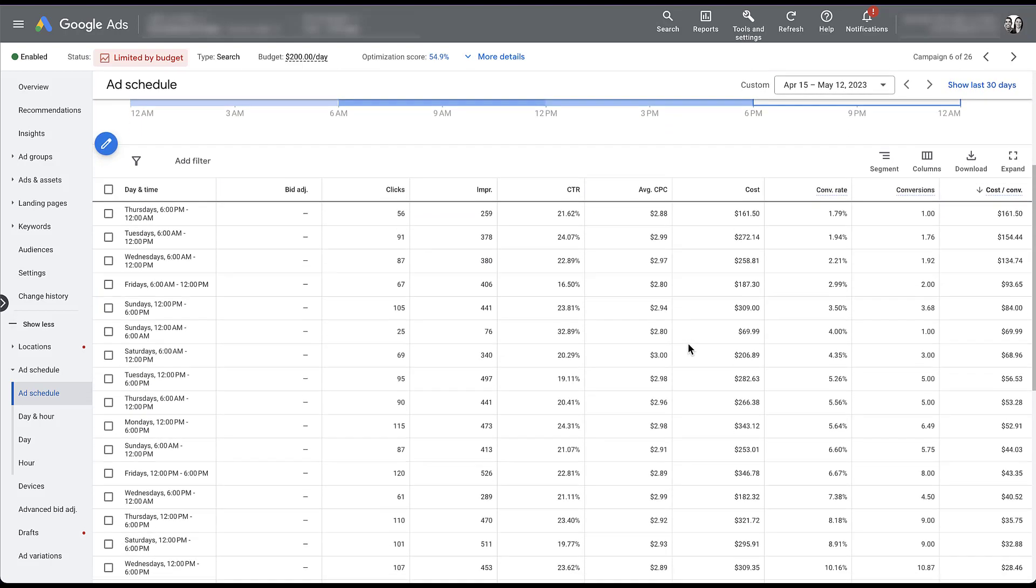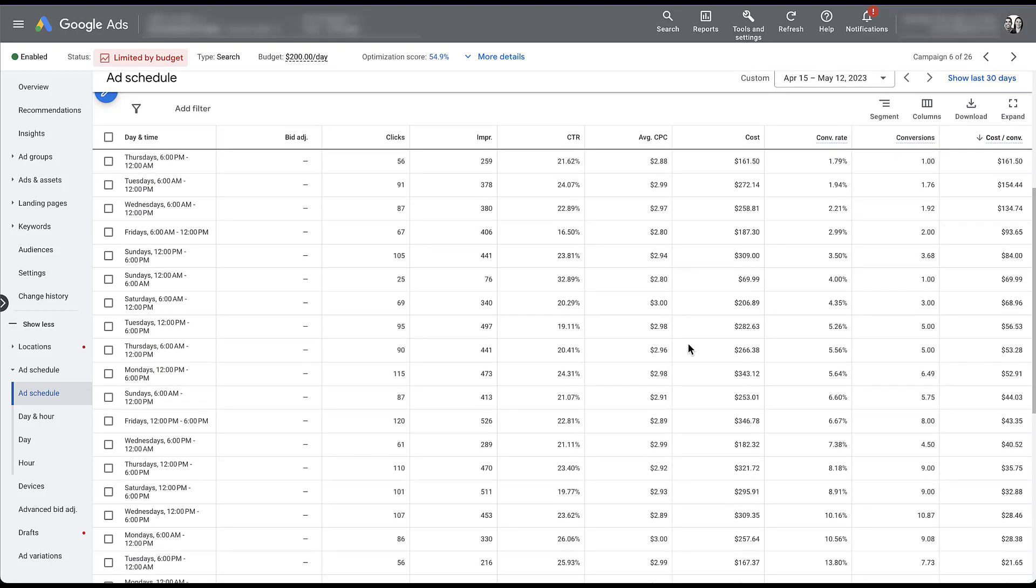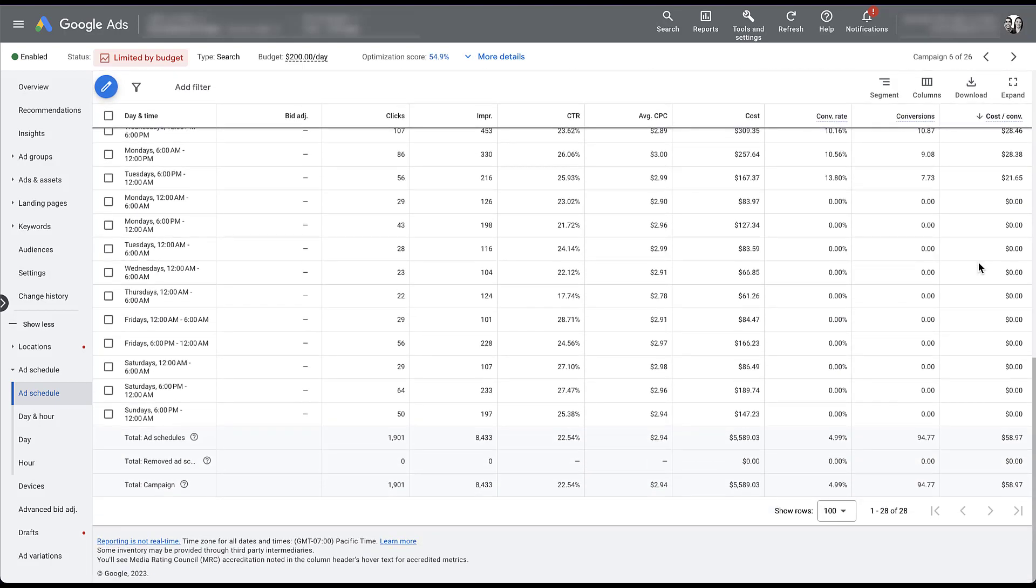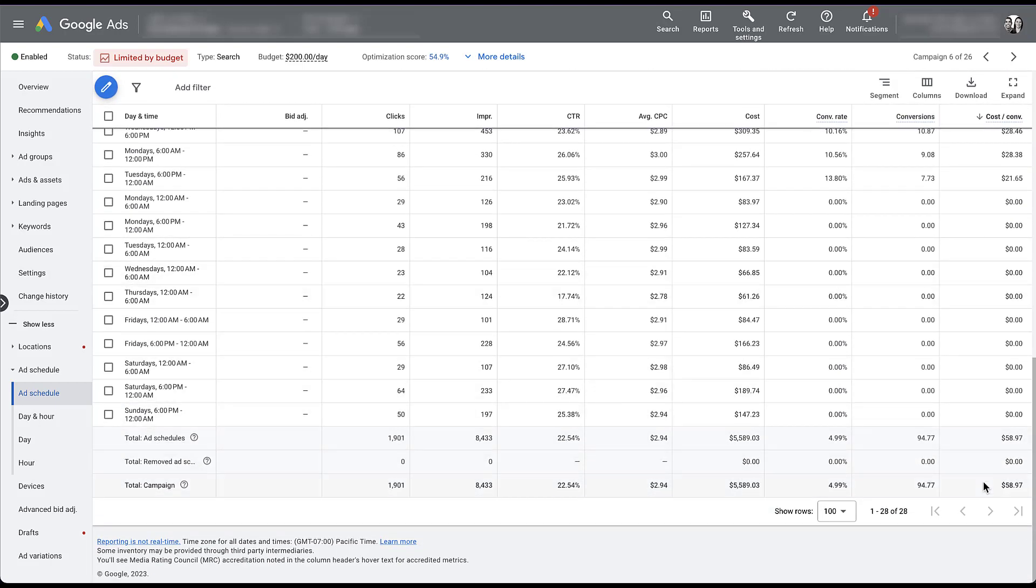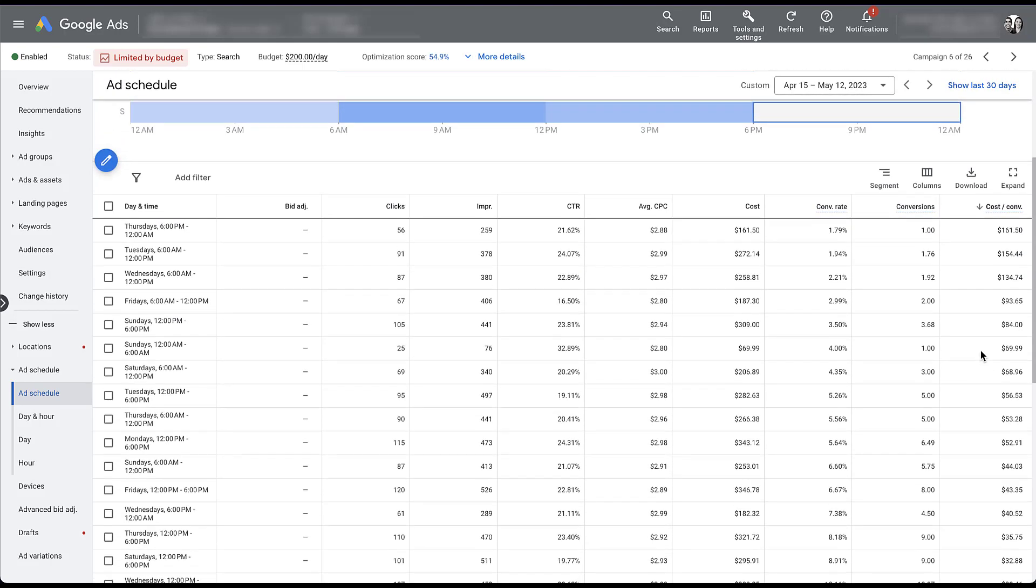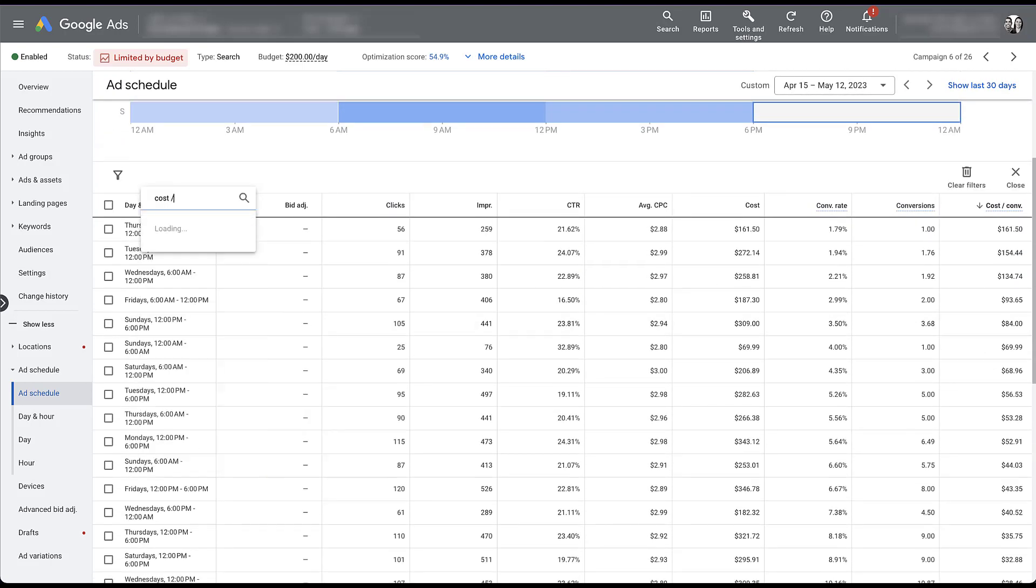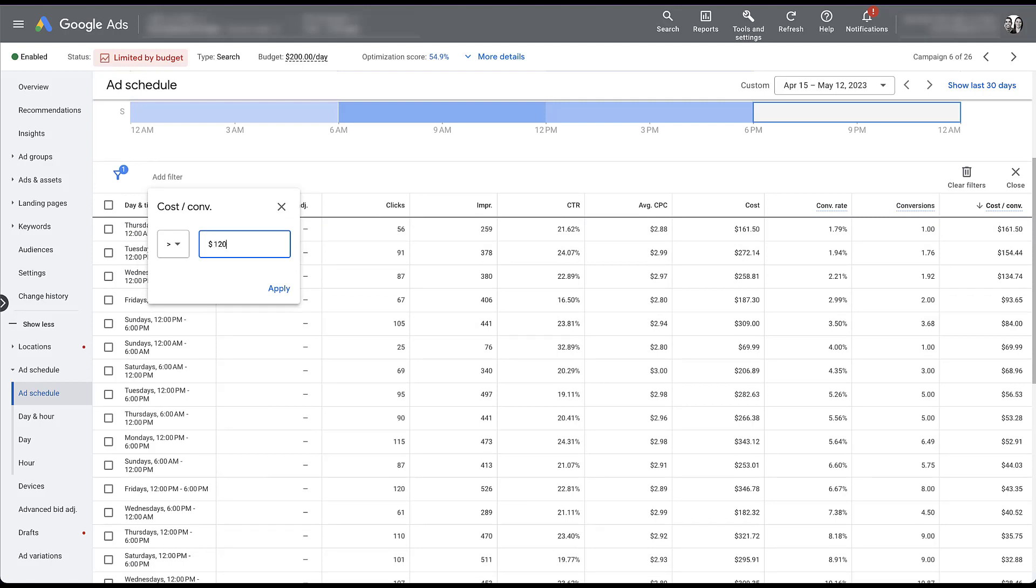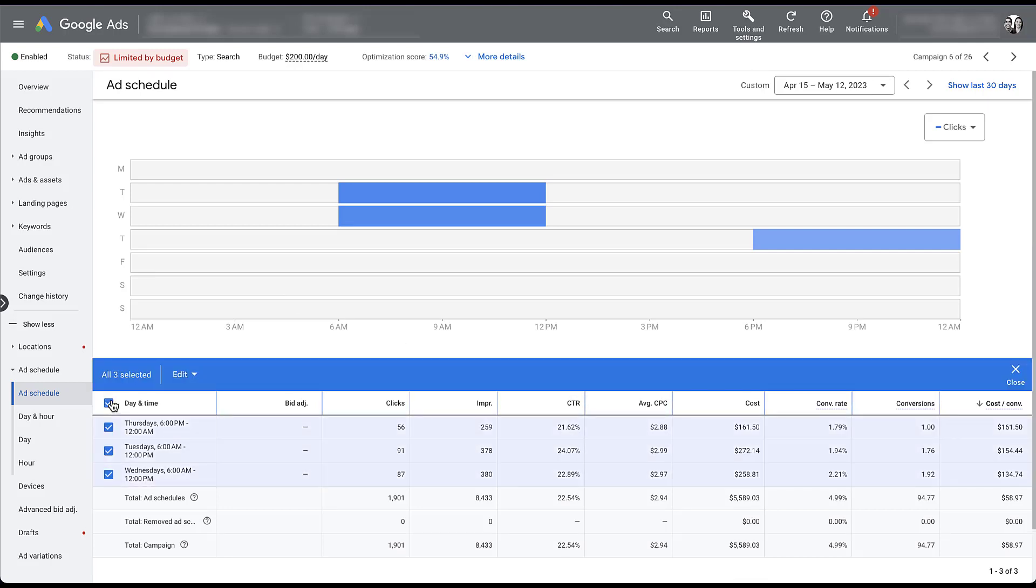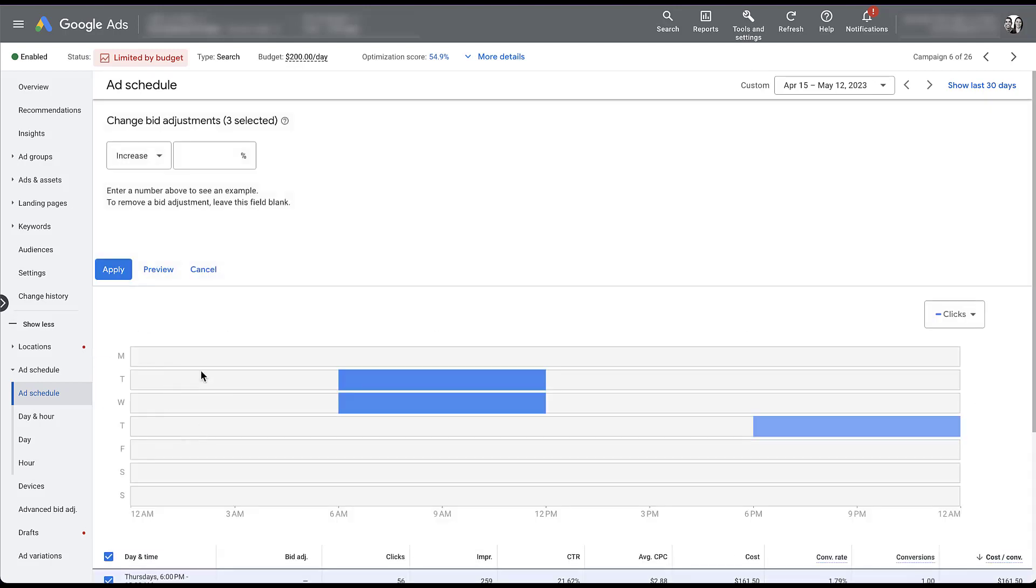So again, down here, we can see the table for the exact same performance. We can see that Thursdays, Tuesdays, Wednesdays, all of these have really high cost per conversion. Now the average cost per conversion for this campaign is about $59 during this time period. So if I wanted to, I could set up a filter for the cost per conversion and anything over maybe double that, we'll say $120, narrows down to those three options, even the table up above filters for it. I can then check the box here, edit, change the bid adjustment, and I can decrease by maybe 10% to start.